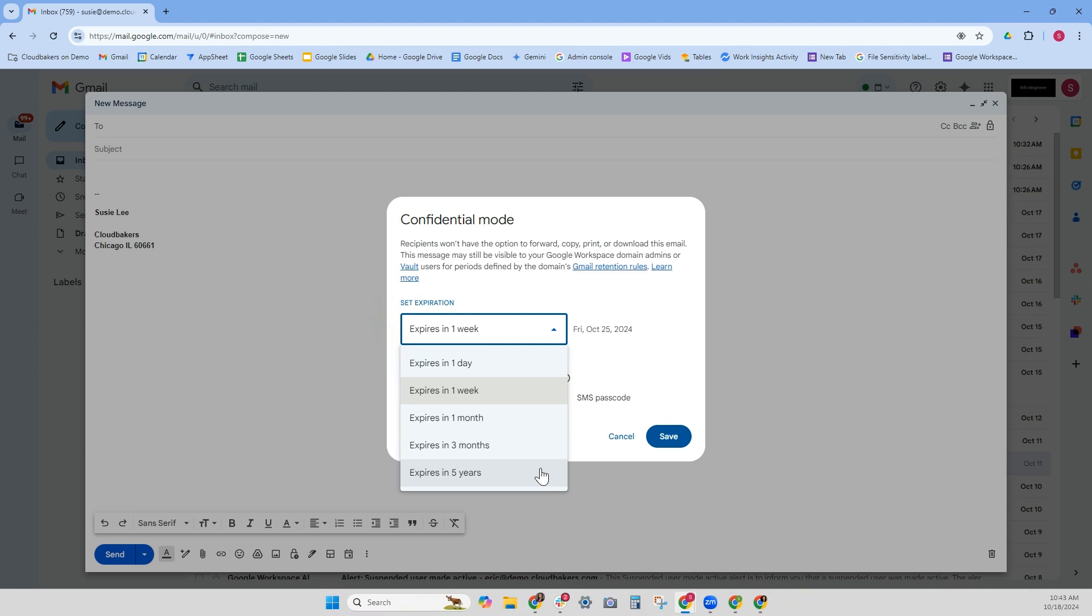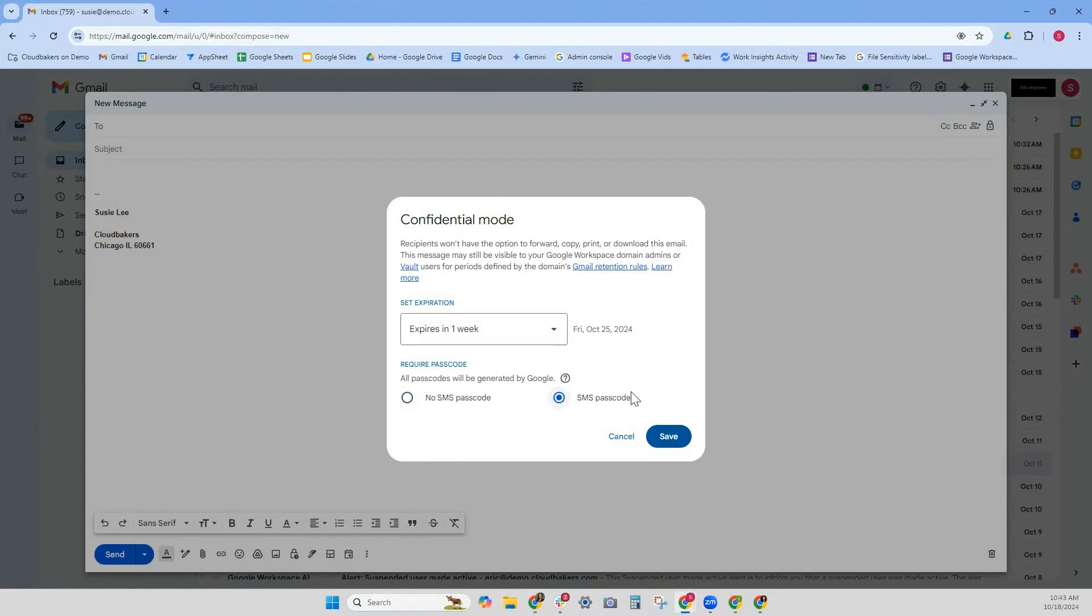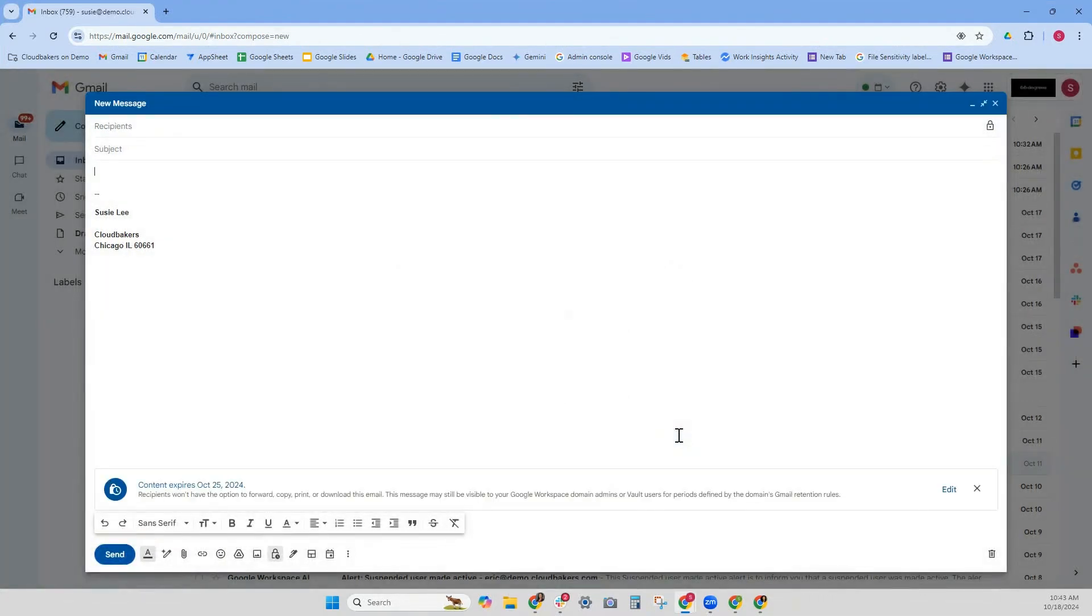I know this person's phone number, and this is really sensitive information, so I don't want anyone else to have access to it. They can't forward it or anything like that. So I'm going to set an SMS passcode. I'm going to save.